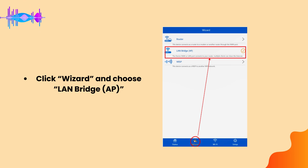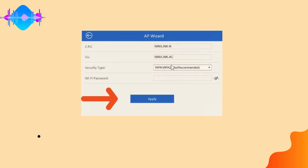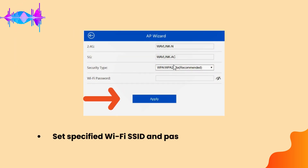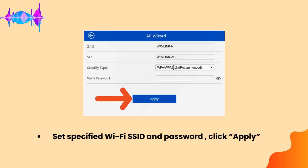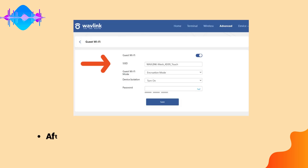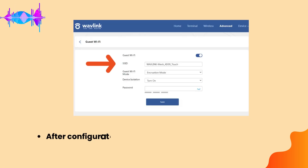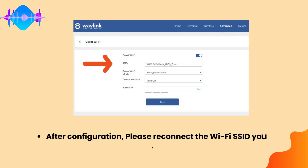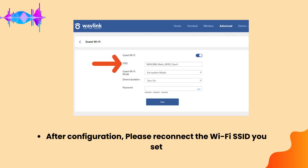Click Wizard and choose LAN Bridge, AP. Set the specified Wi-Fi SSID and password. Click Apply. After configuration, please reconnect to the Wi-Fi SSID you set.